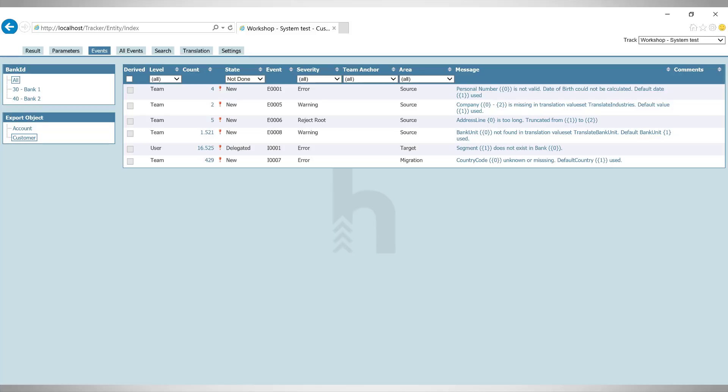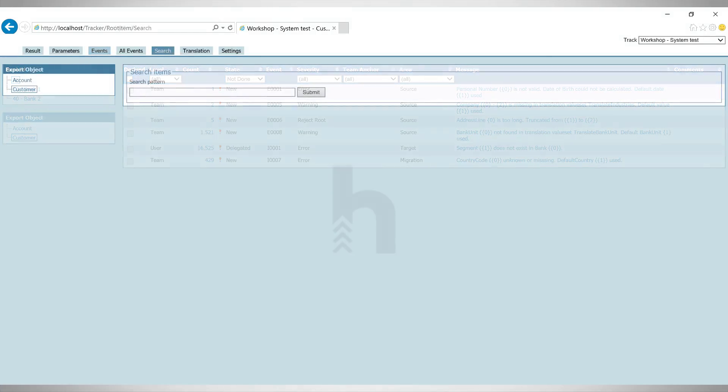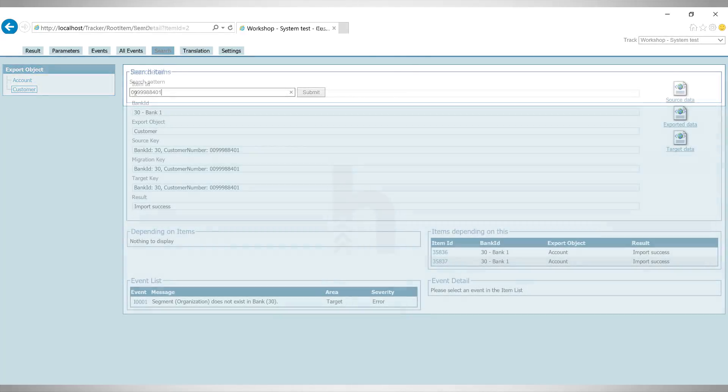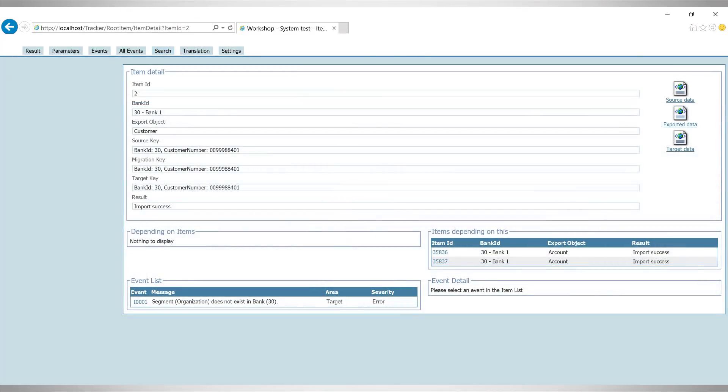Let's look at a business object. I can find a customer business object by searching on a customer number. And, once found, I get a complete view of this specific customer.